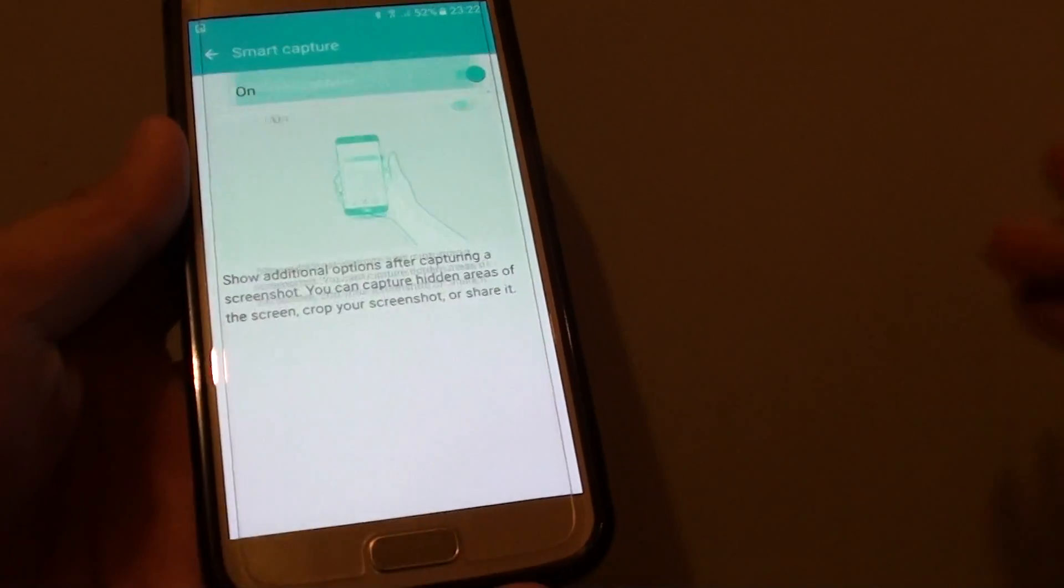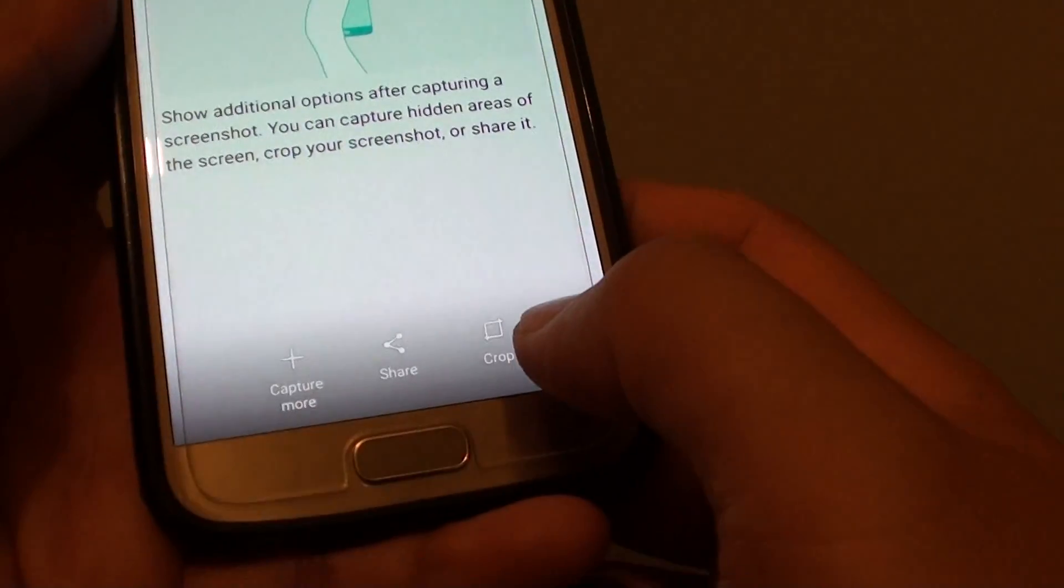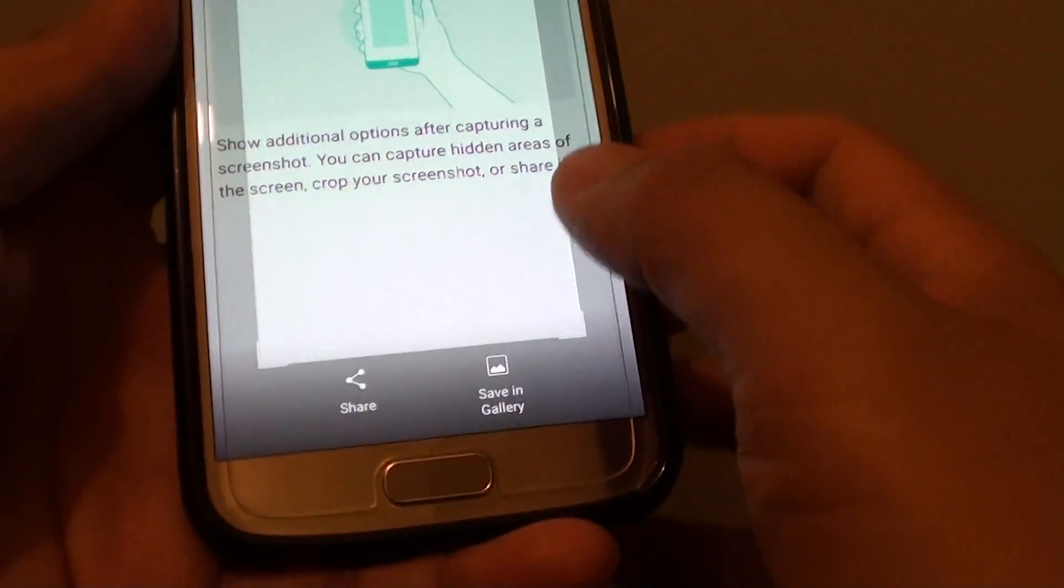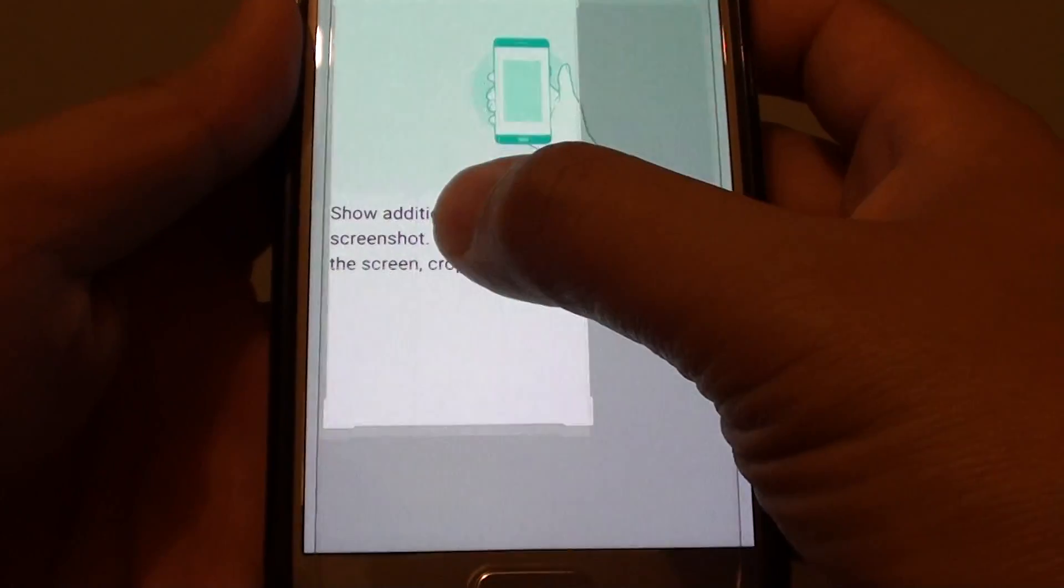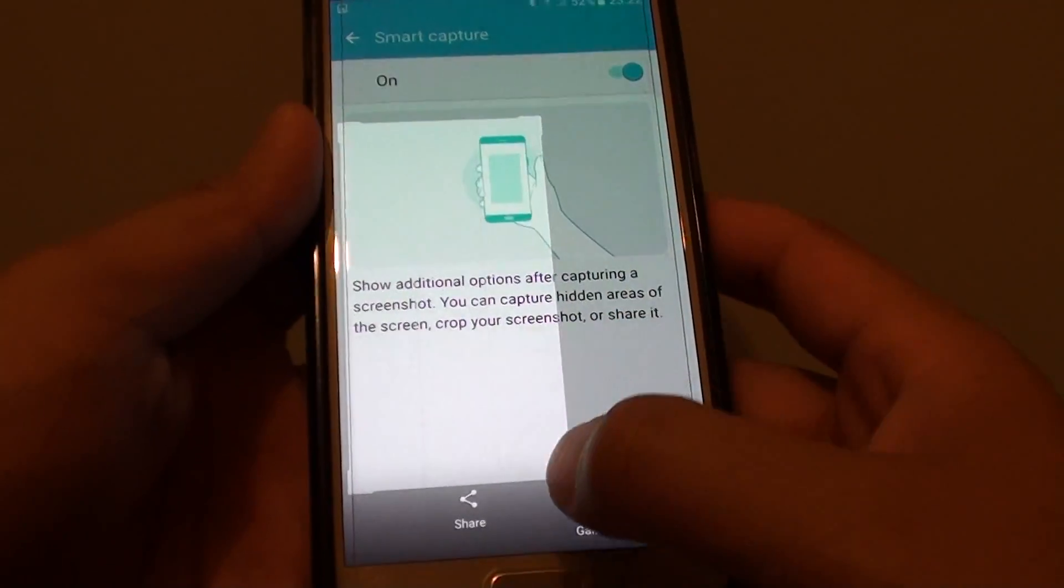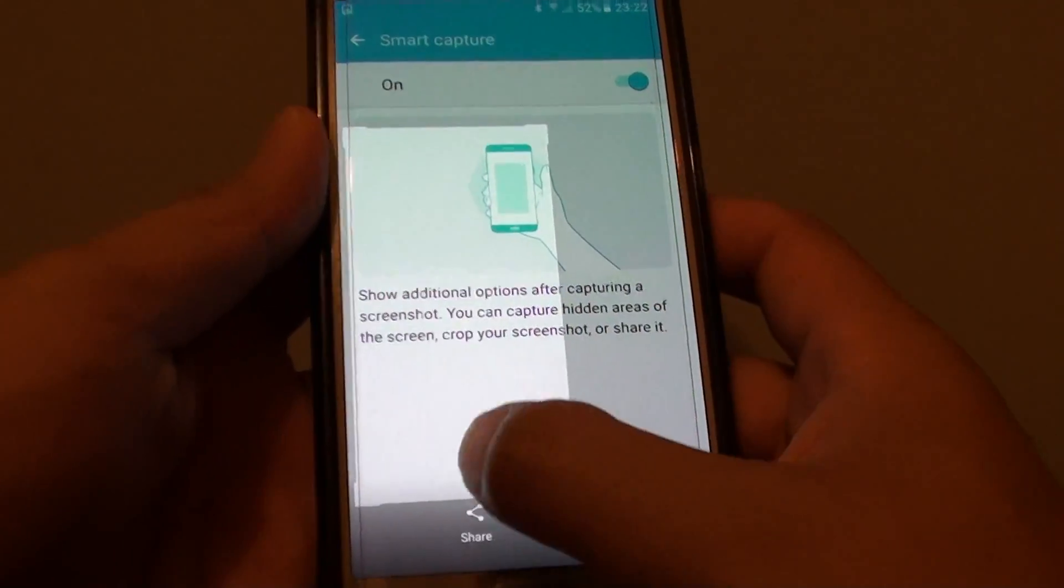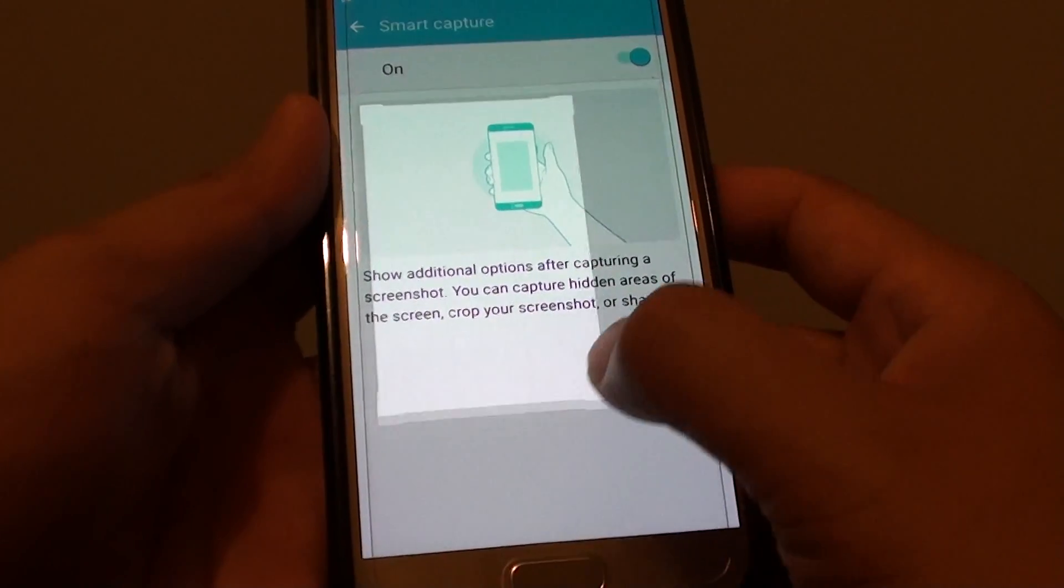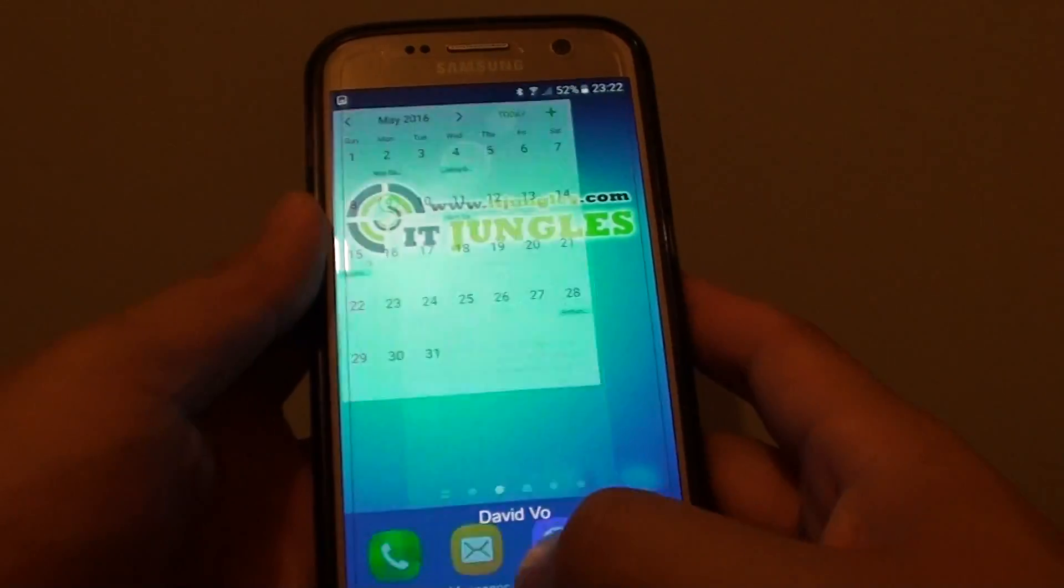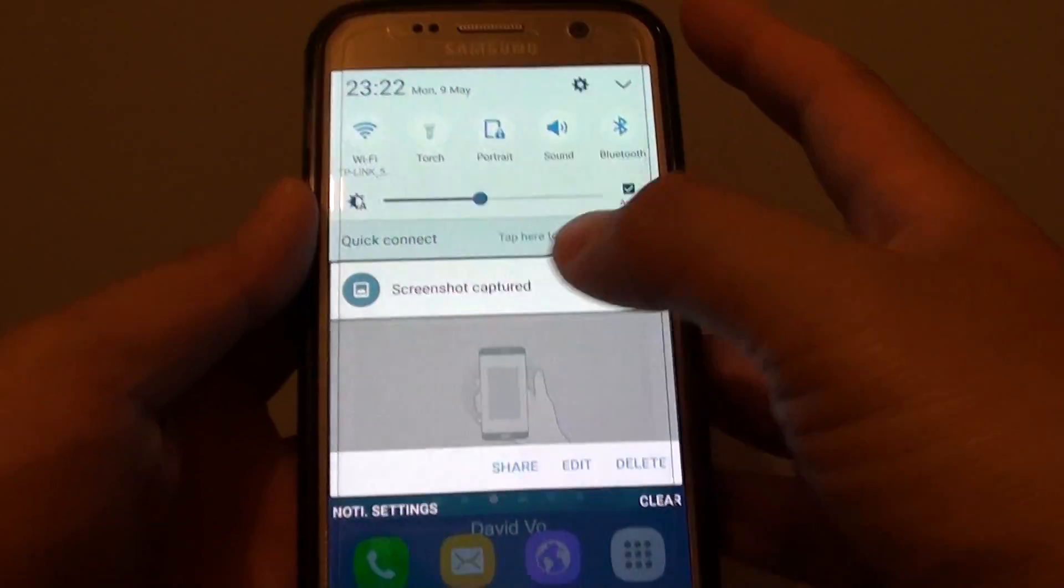So if I do it again, you can see now the options at the bottom are turned on. So I can tap on crop and I can crop the pictures how I want it. And you can see my screenshot is now cropped.